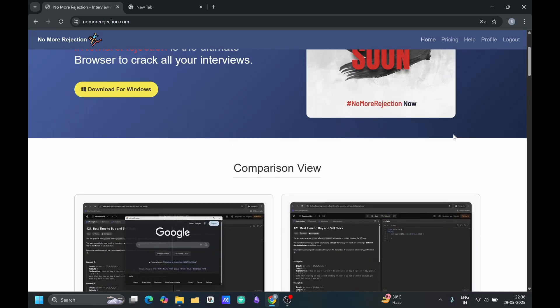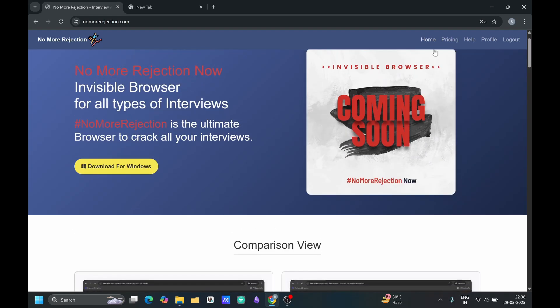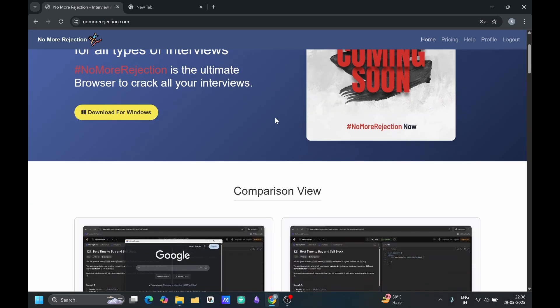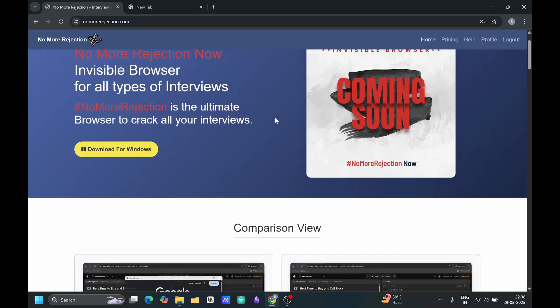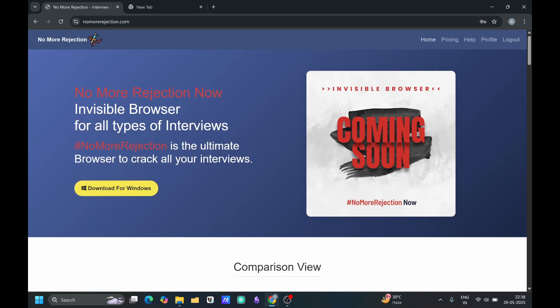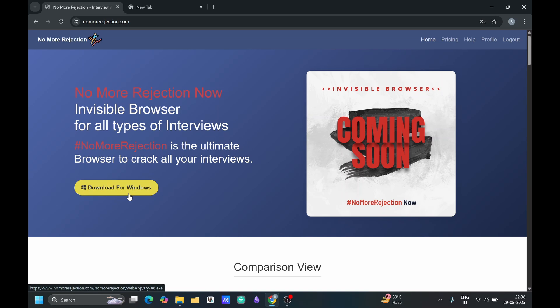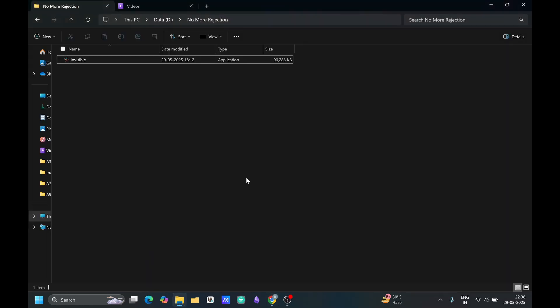For subscribing, you can go here and you can choose your plan. Once you have signed up, you can login and you can subscribe the tool. For downloading the tool, you can click here download for window. I have already downloaded the tool. Let me open the tool for you.